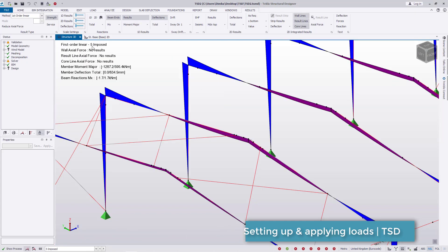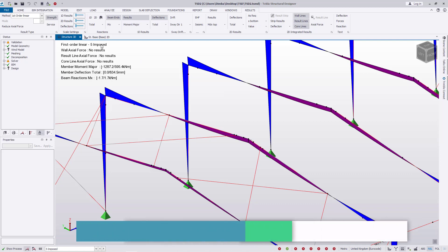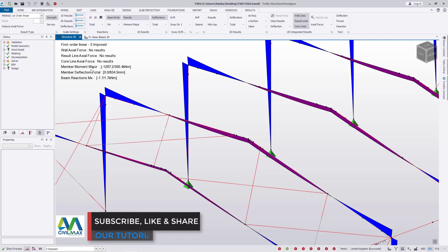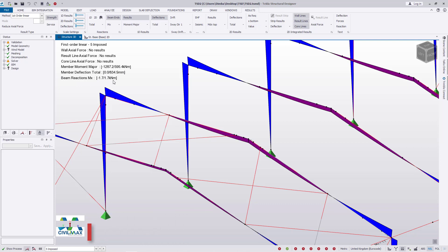The moment I click OK, you can see the results here. Under first order linear, you can see impulse loads. Wall axial force shows no results, and we have member moment major with this information here. Beam reactions show results as well.